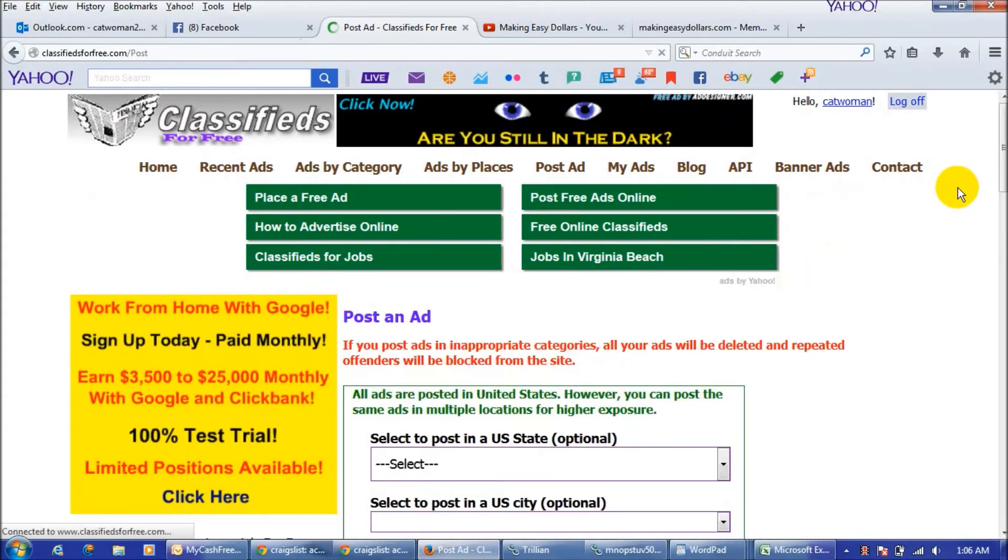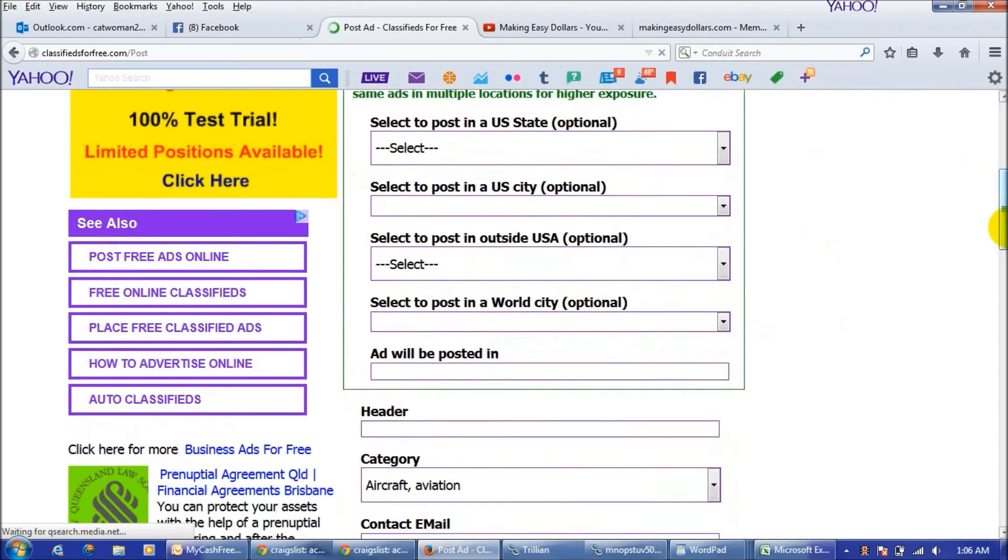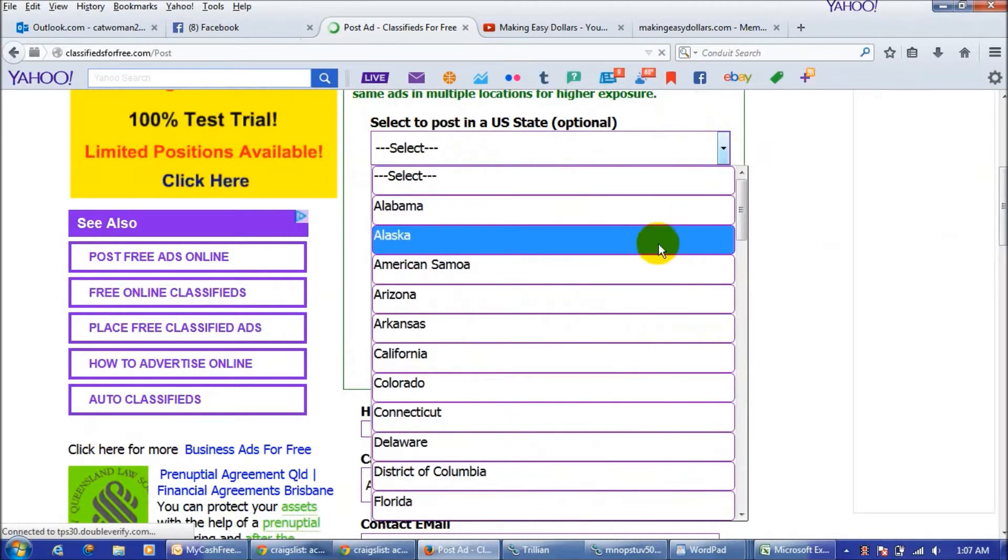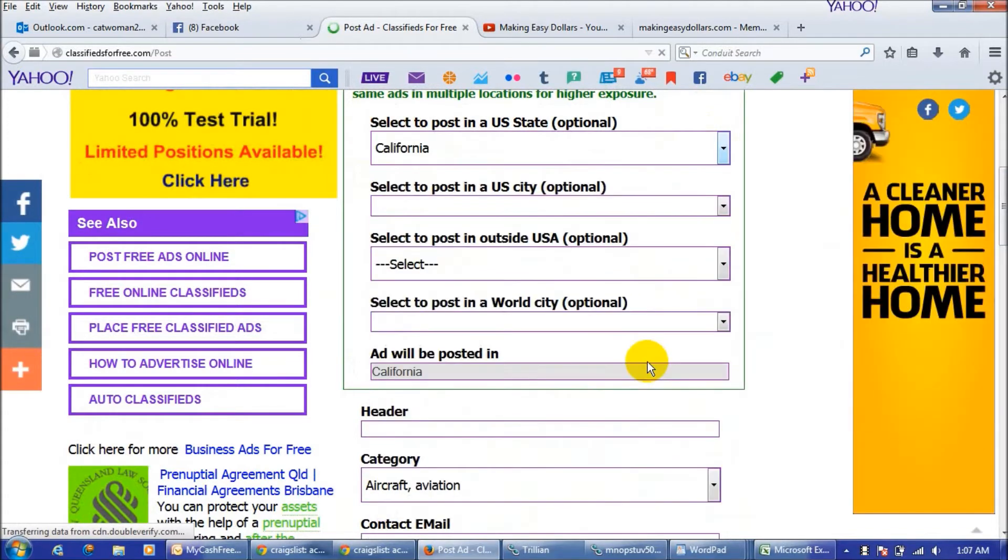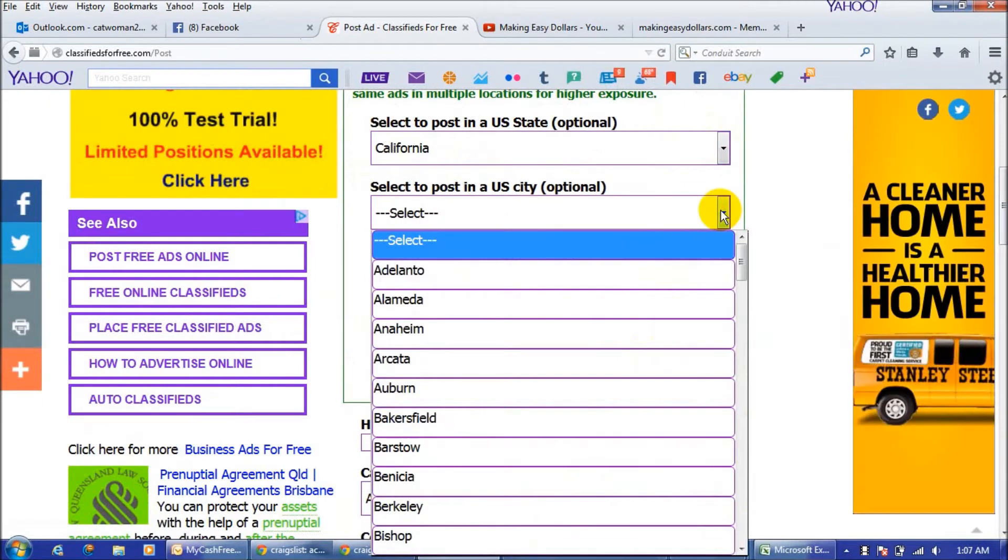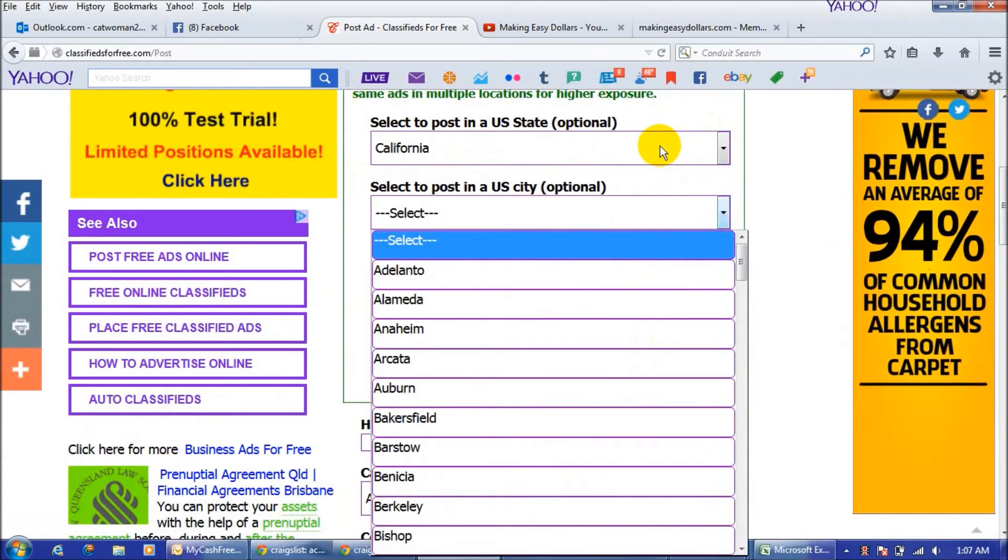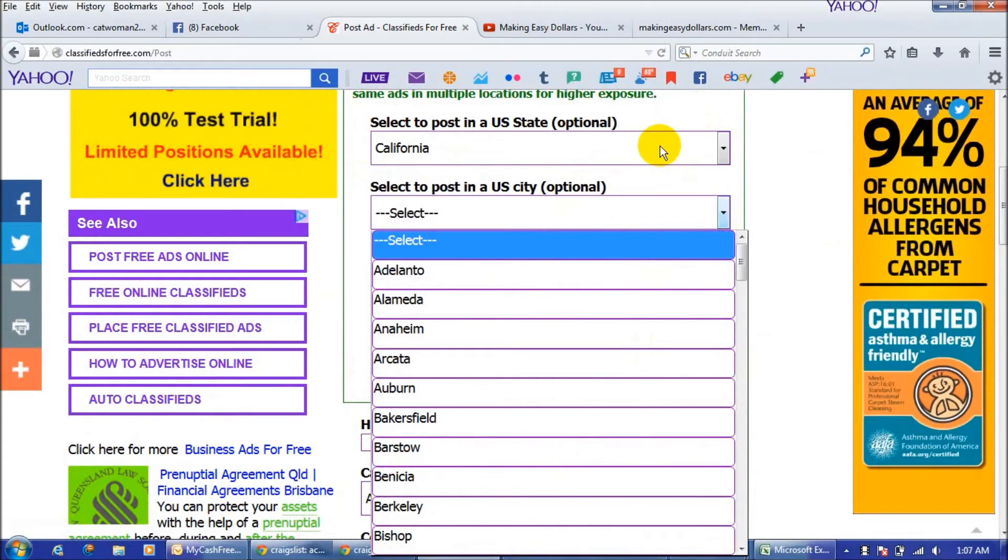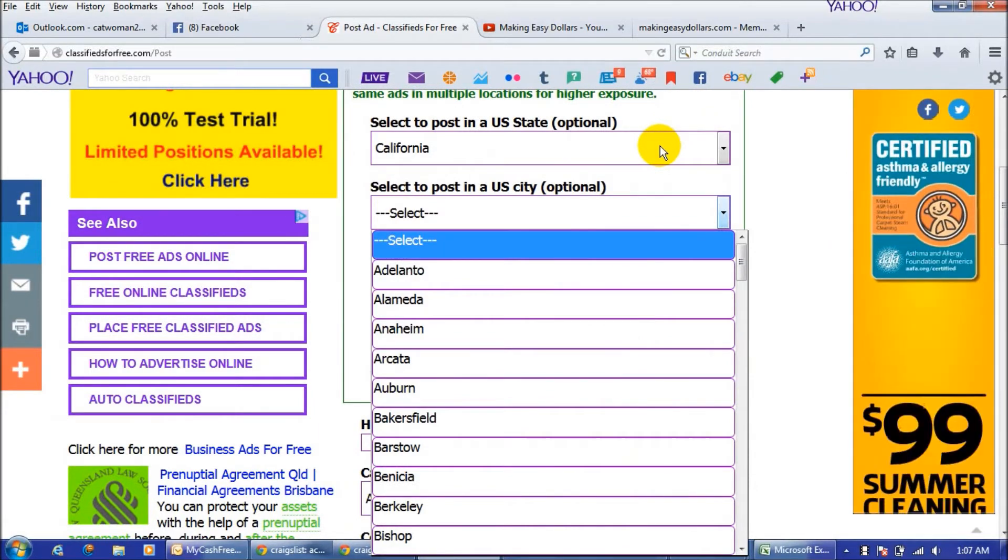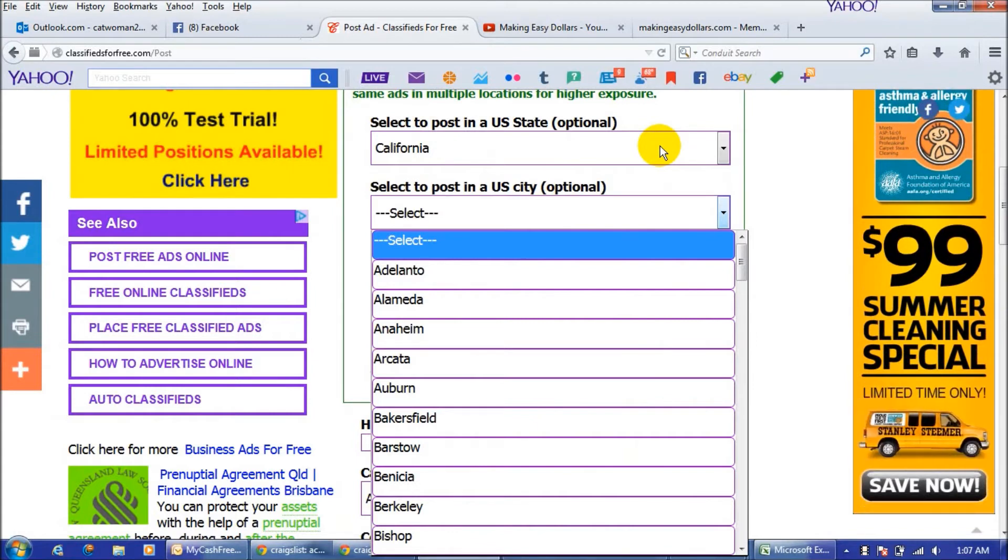You're just going to pick where you're going to post your ad, the state you want to post in, and I'm going to just post a quick little one in California. You can post it directly in the state itself for the whole state of California or you can post it into a specific city if you want to.